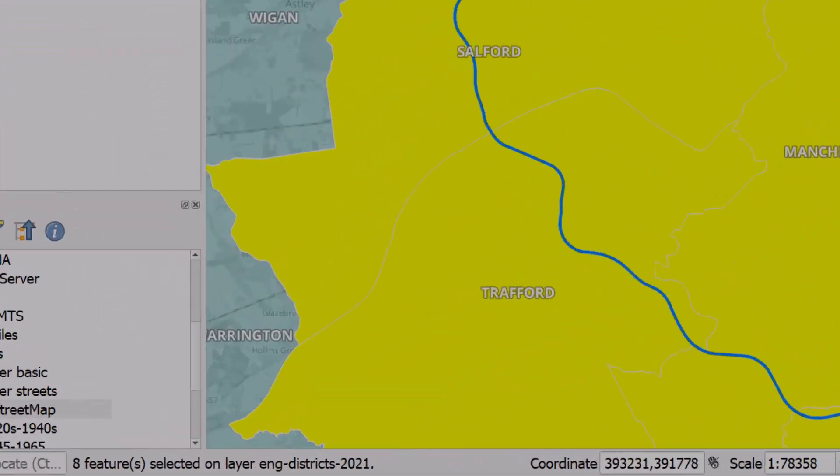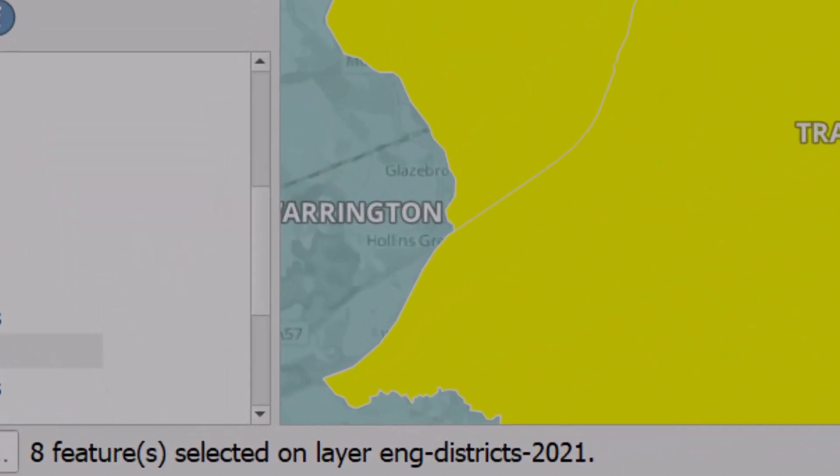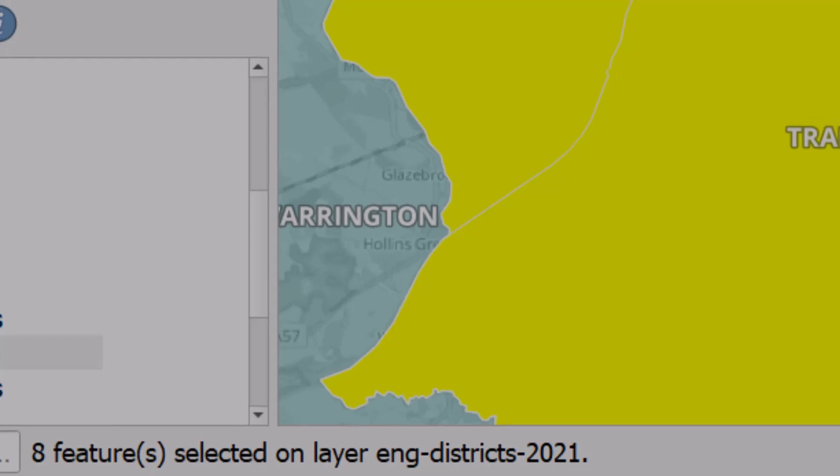When I do that I'll see towards the bottom left of the screen it does tell me how many features are selected. In this case it's eight.